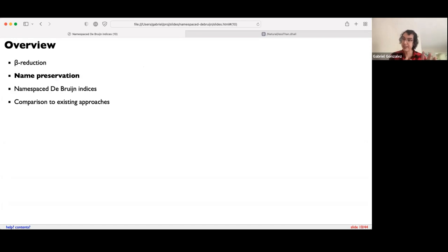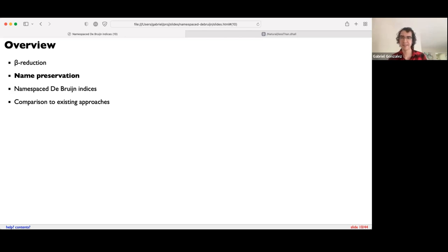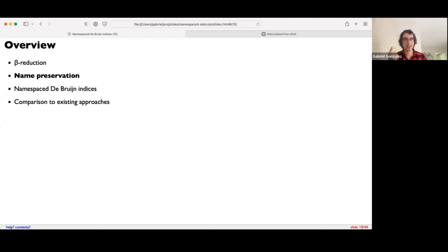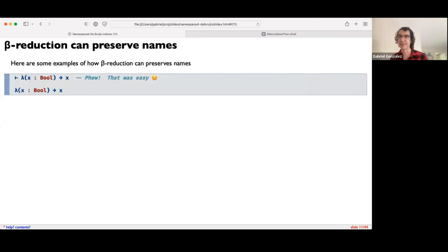I'll pause here before going on to name preservation to ask if there are any questions. No questions in the Twitch chat right now — feel free to queue them up. So Dhall and MORTE support this generalized notion of evaluation where we can not only beta reduce arbitrary expressions, but also pretty-print arbitrary expressions. It's very important that when we pretty-print these expressions we preserve the variable names as much as possible so that they are appealing to the user. That's what this next section focuses on: name preservation.